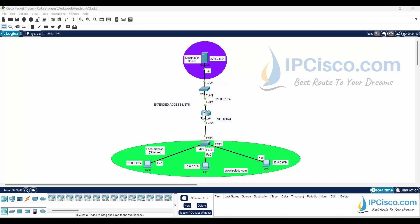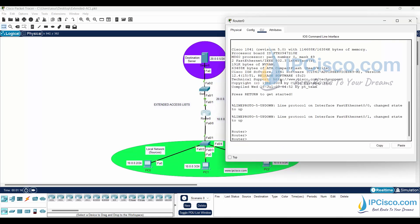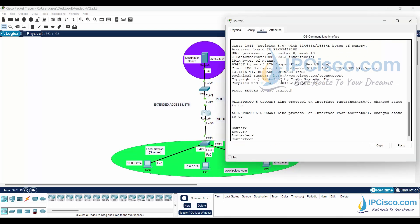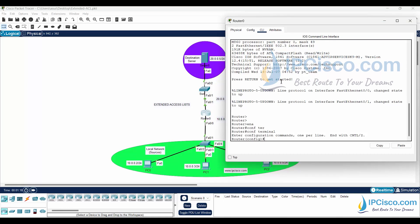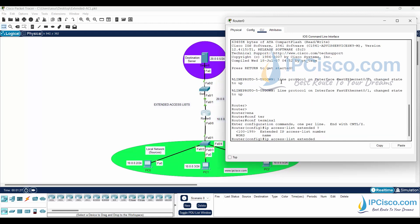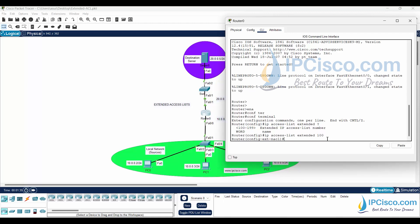Here, IP address configurations have already been done, so we can start our config. We will create our extended access list with IP access list extended command. For extended ACLs, we can use 100 to 199 ACL numbers. There is also another range, 2000 to 2699. Let's use 100 for our extended access list.